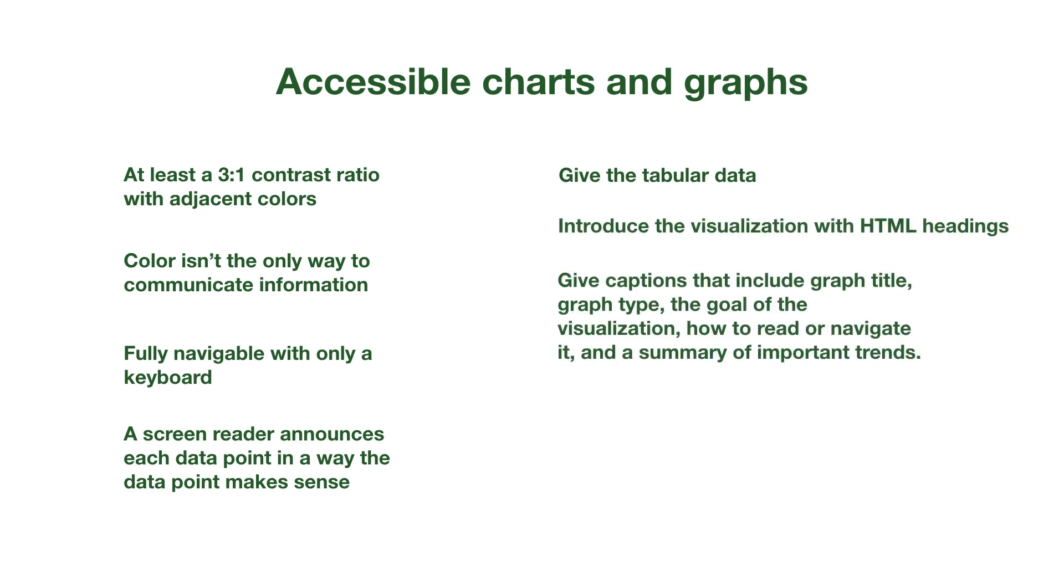Third, if possible, provide a caption that has the graph title, type, and goal. Also, add information about how to read or navigate it, and a summary of the trends.